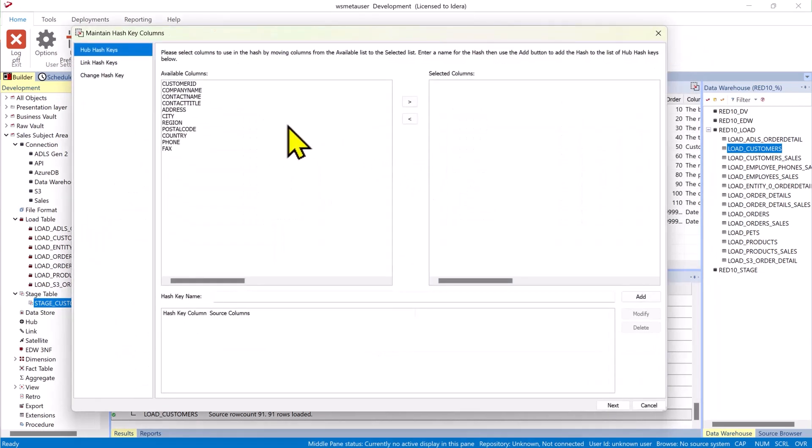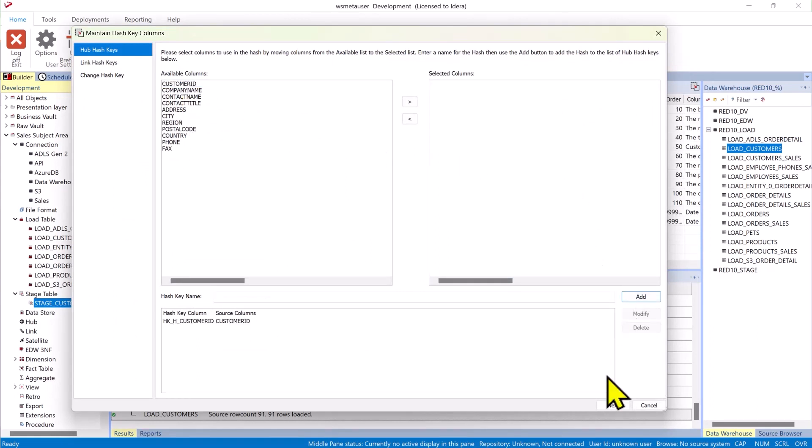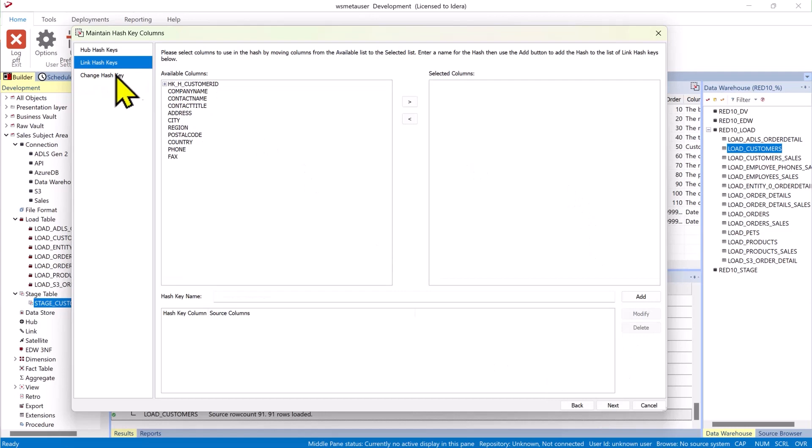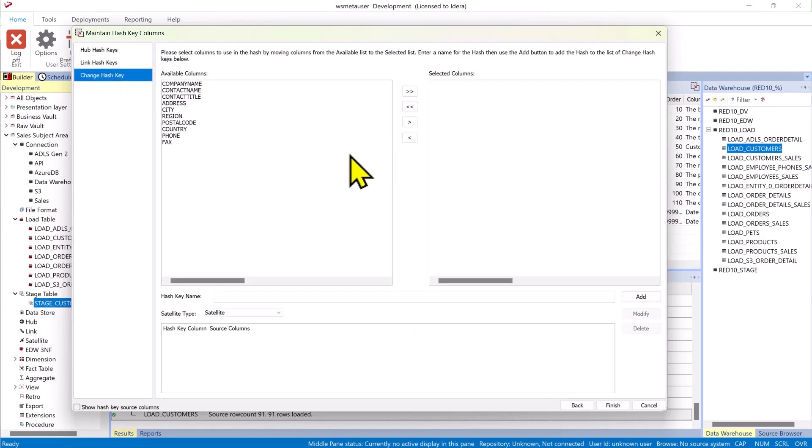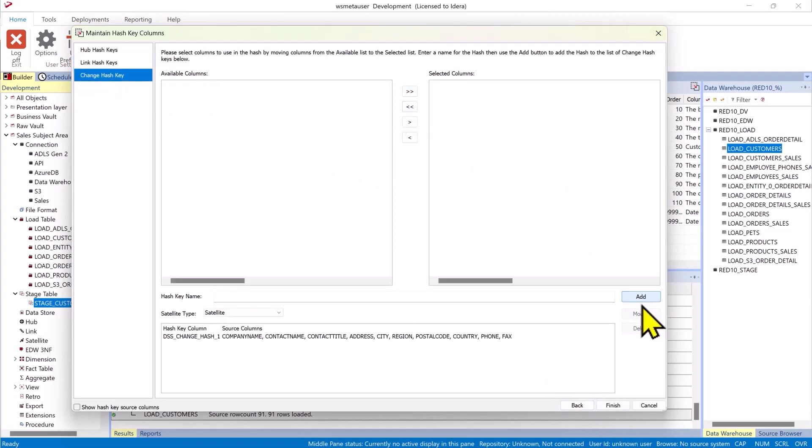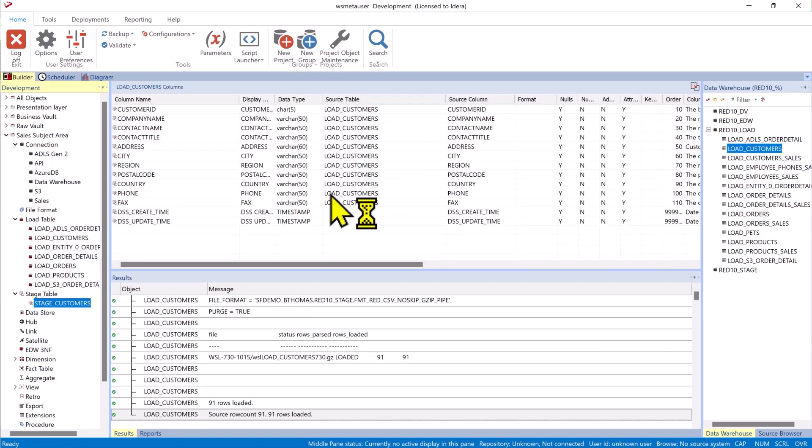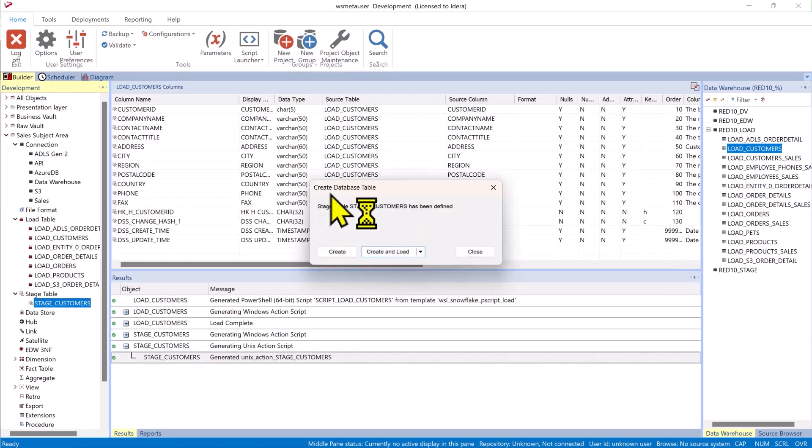Because we set this to a data vault stage it understands hash keys. Let's create one. It understands link hashes and change hashes. I'm going to put everything into one change hash today but you could easily have split it up into multiple change hashes for multiple satellites.